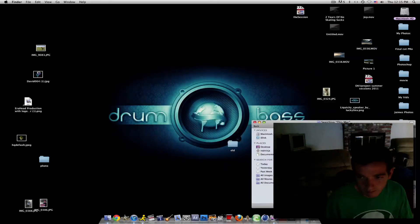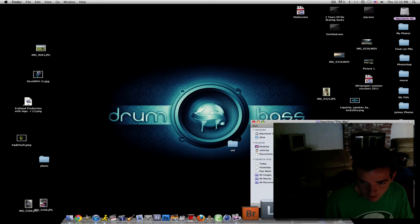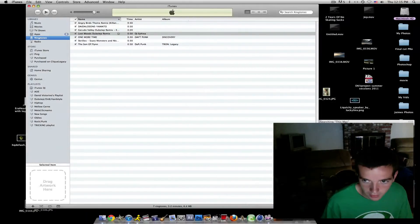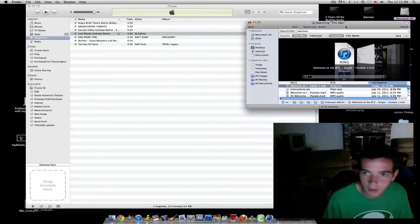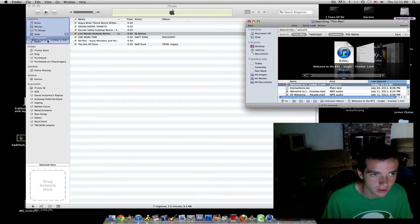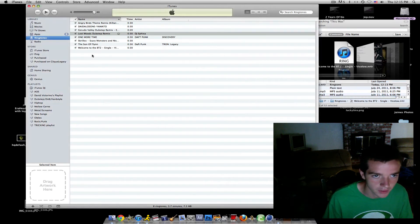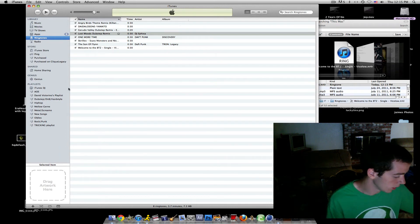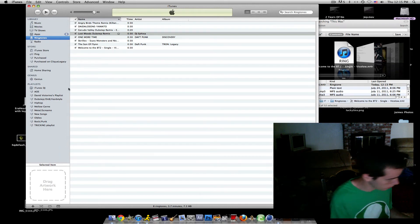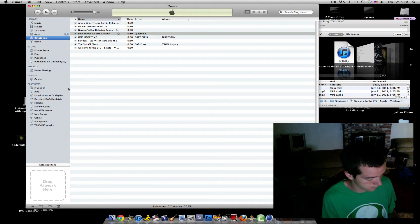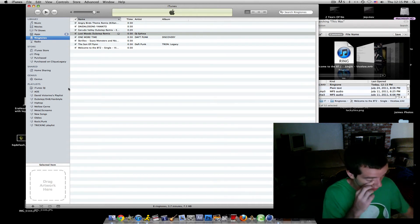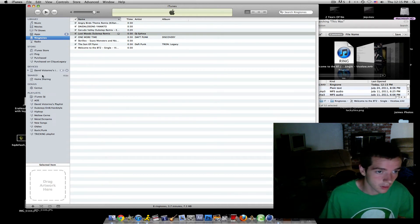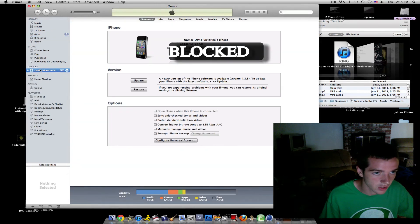All right, open up your iTunes right there and bring this up and basically all you do is you just drag it to your ringtones up here. It should pop up, there you go, it's on your iTunes ringtones. Then you plug in your iPhone 4 to your computer and then pop up devices, click on it.